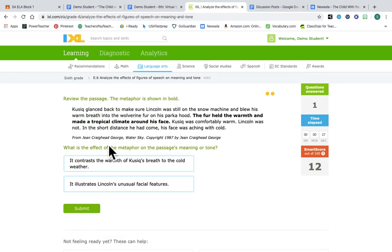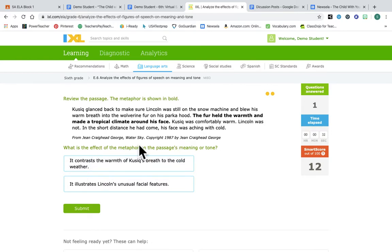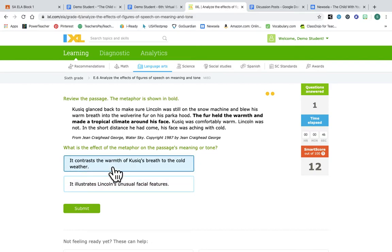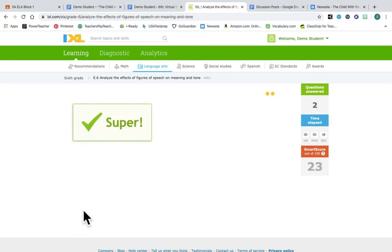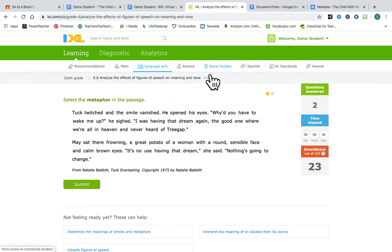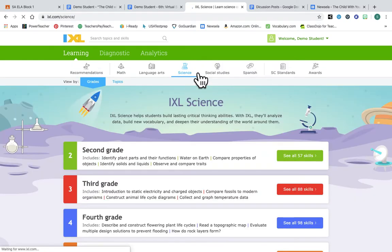And then it asked me the effect of the metaphor. This is really neat. So what does it do? What is this metaphor saying that it created a tropical climate around his face? What does that do for me? It contrasts the warmth of his breath to the cold weather. It illustrates Lincoln's unusual facial features. So I can say this. That's pretty cool and now I have a better understanding of why the author uses a metaphor. So I keep going. I'm not gonna spend an entire video talking about that, but it's really neat.